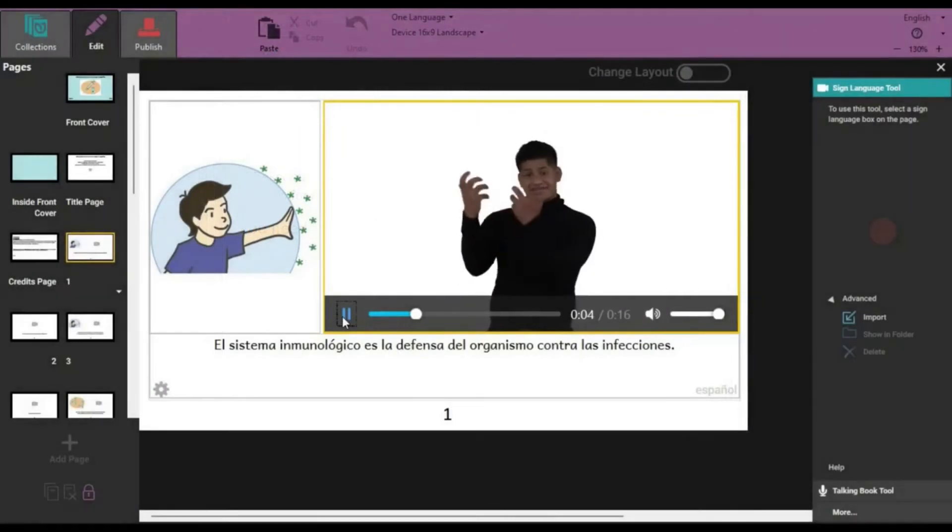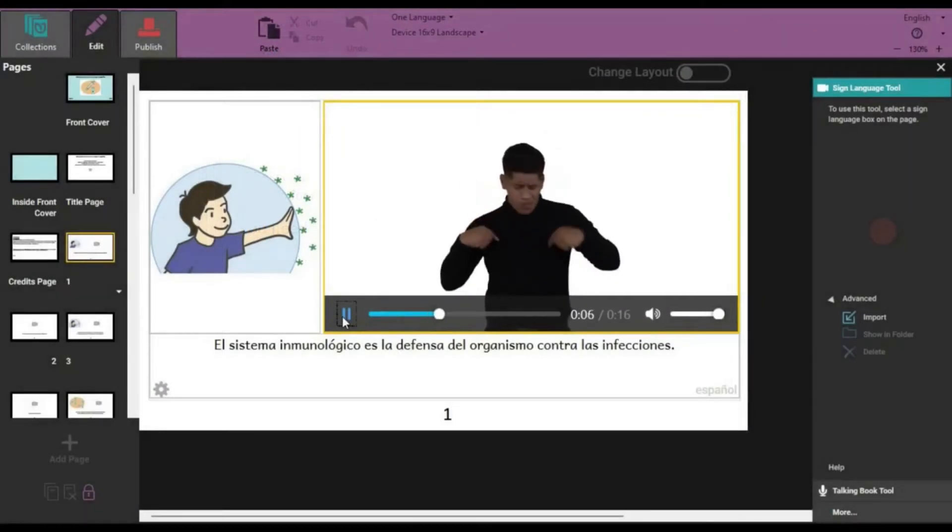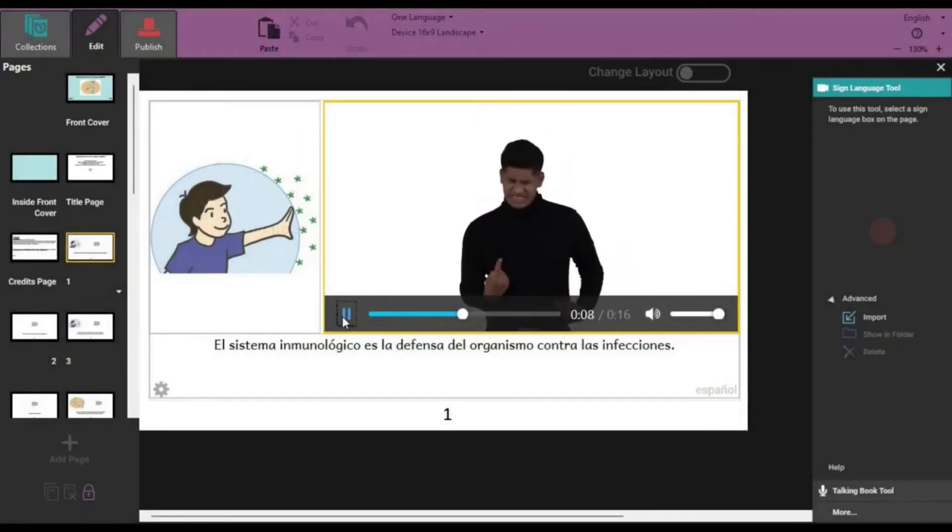Sign language users can embed video clips in pages to make sign language books.